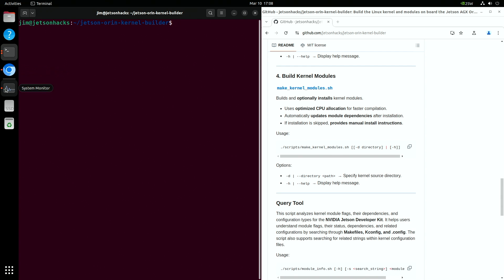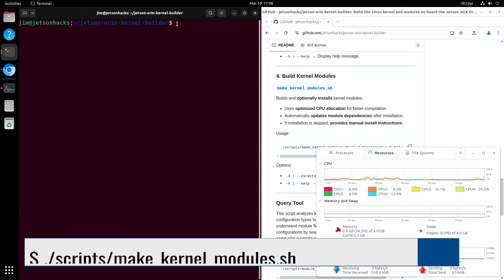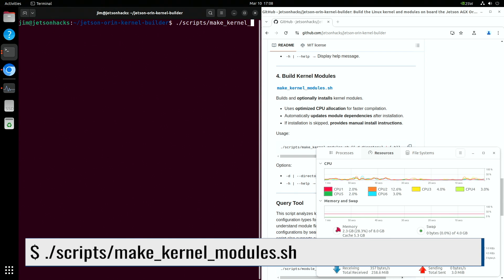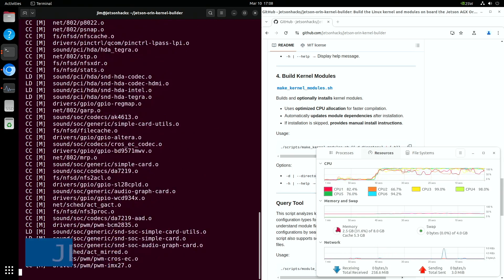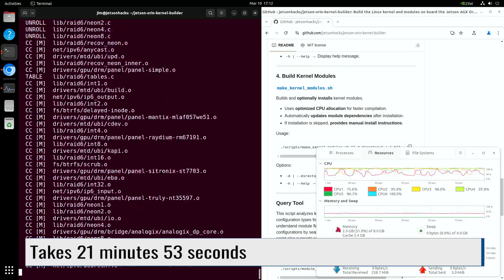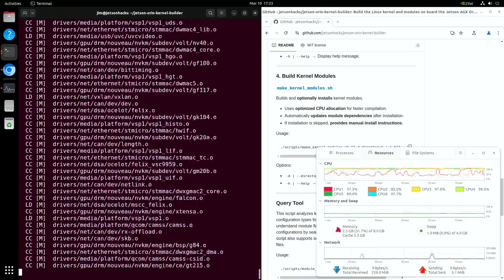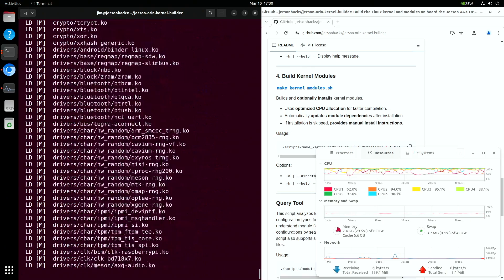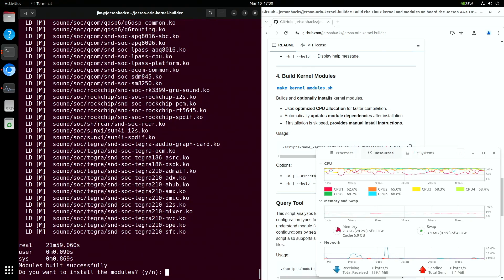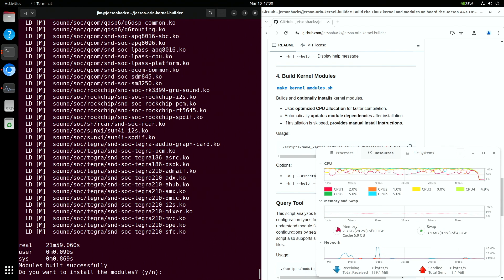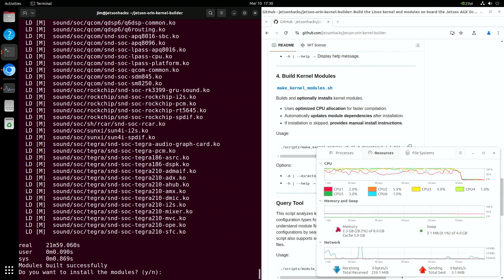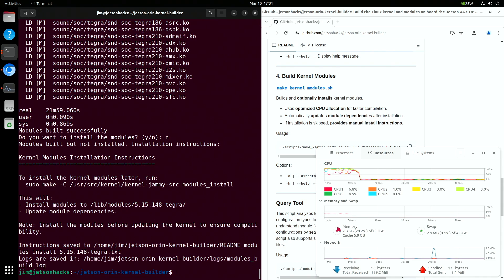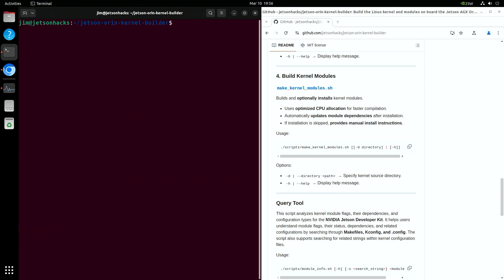Now we are ready to build the kernel modules. This will take a while. We can install all of the modules we just built. More than likely, that's not what we want to do. We built the modules so that we could get the CH341 module, so I will say no here. And it shows us some instructions for if we want to install the modules later. It also saves the instructions in the current directory. Everything is built. Now we are ready to install it.